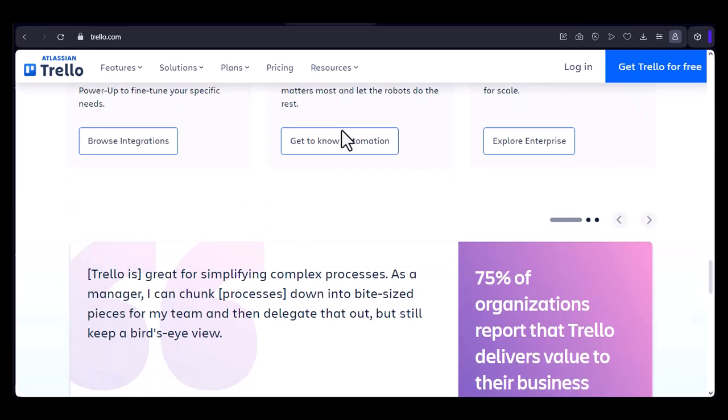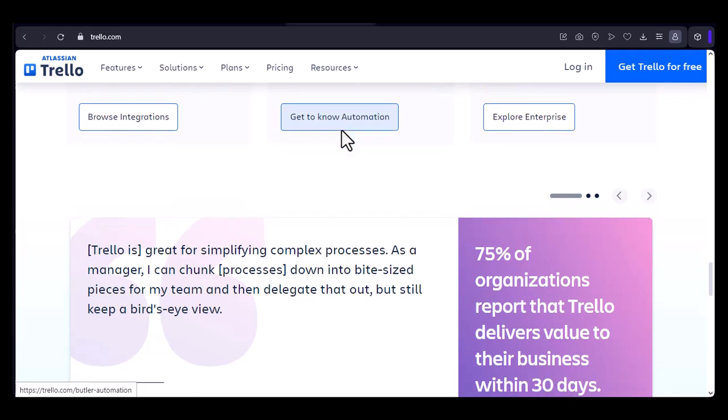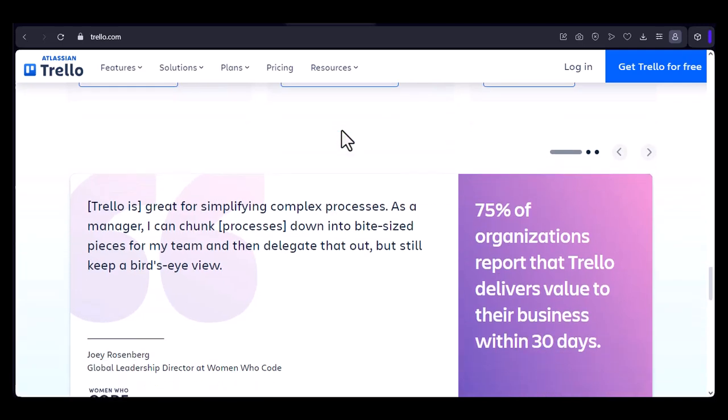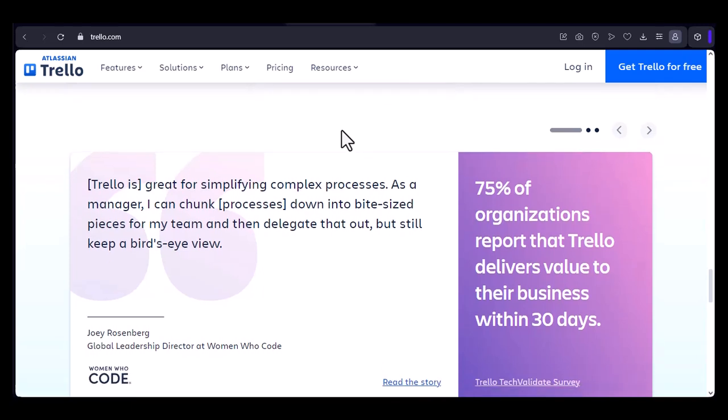3. Collaboration. Trello's real-time collaboration features allow teams to work together seamlessly, even when they're geographically dispersed.